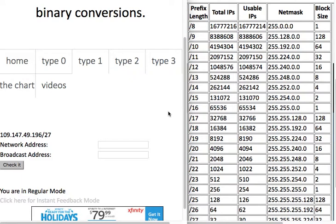Today we're going to go over how to solve type 1 problems using basic decimal arithmetic. There are two things you need to determine when solving these type 1 problems using my method: you need to determine which byte is the interesting byte, and you need to determine what the block size is.